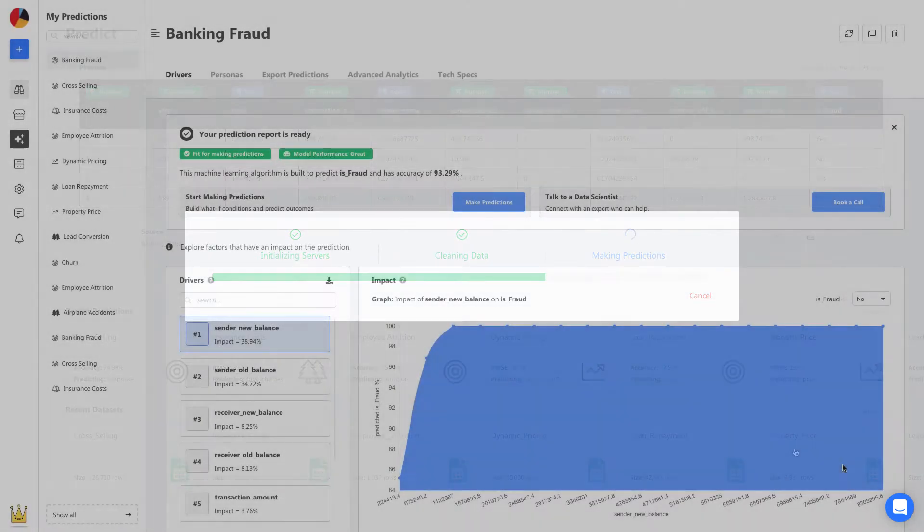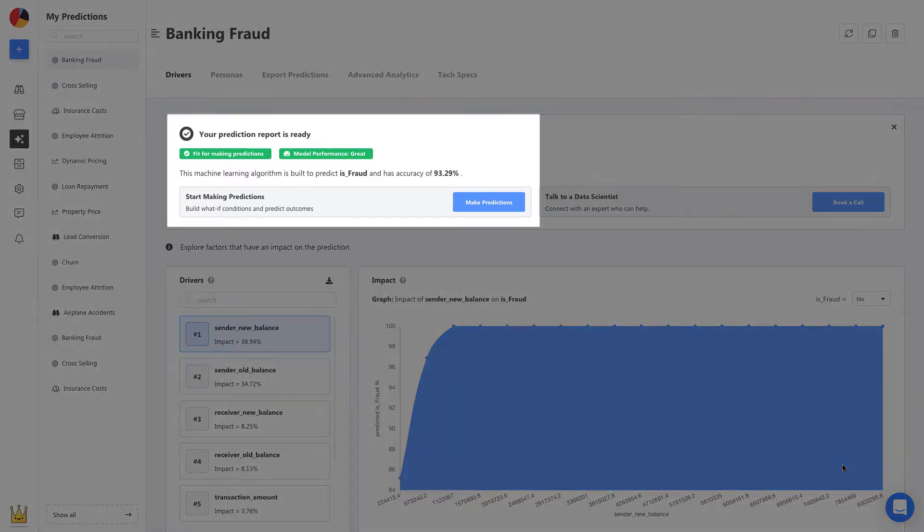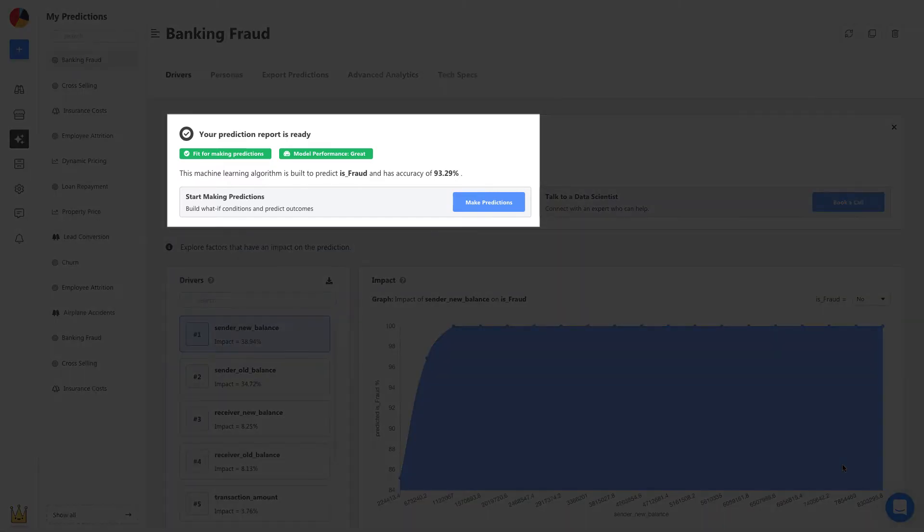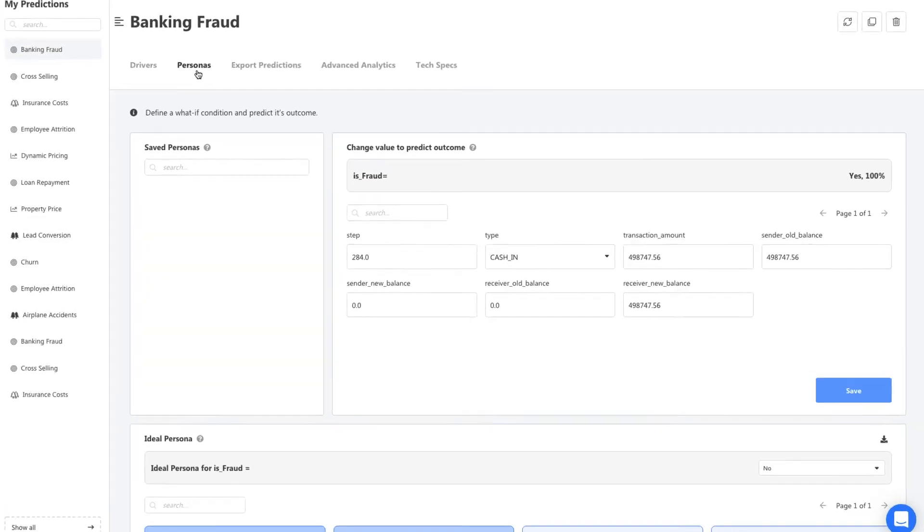Once your model is built, it's ready to be used right away. No deploying and no maintenance. You can see its accuracy and performance details here, and it seems like we're good to go. We start by heading to Personas to make a first prediction.